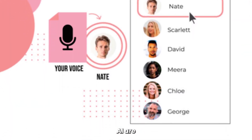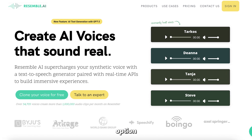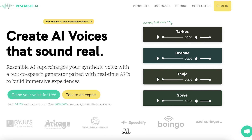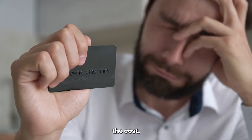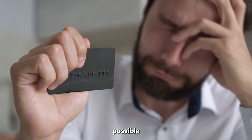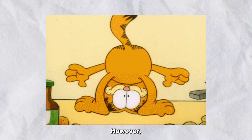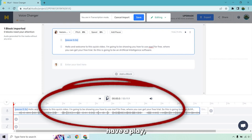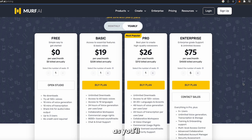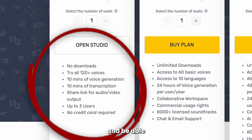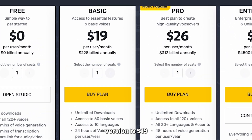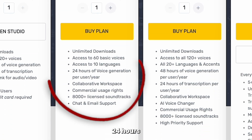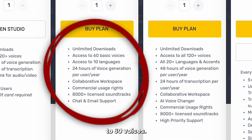The voice changing options of MRF AI are kind of similar to the speech-to-speech option in Resemble AI. You have to record your own voice, put it in the system, and allow it to swap it with a professional one that sounds like a human. As for the cost, sadly, it's not possible to download anything if you're using their free version. However, if you just want to have a play, then this is a good option as you'll get access to 120 plus voices and be able to get 10 minutes of AI voice. After that, the basic version is $19 a month, and you'll get 24 hours of voice generation and access to 60 voices.